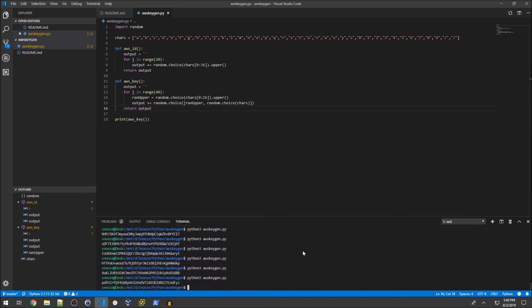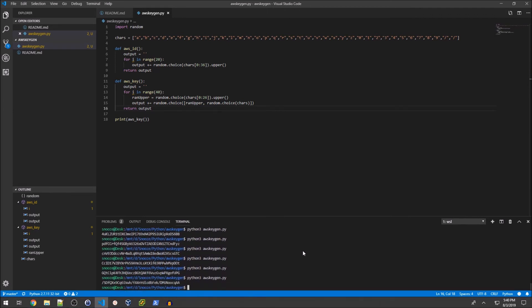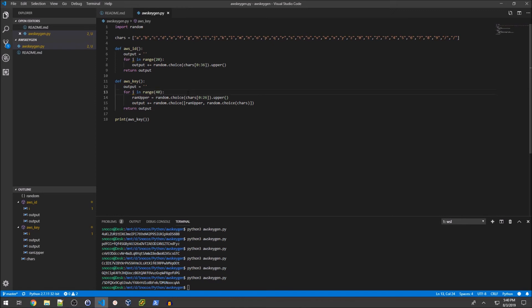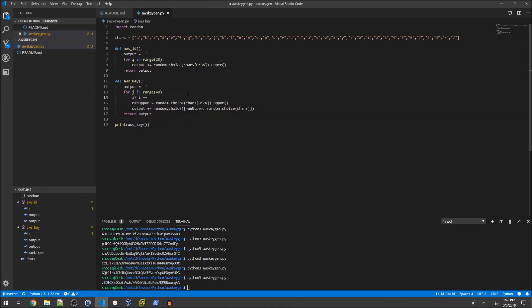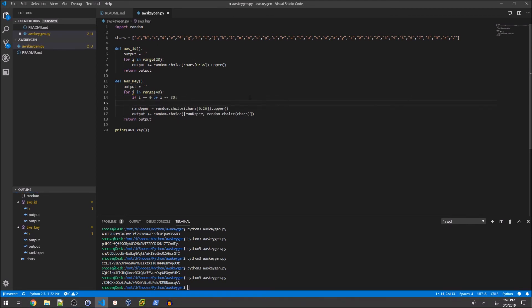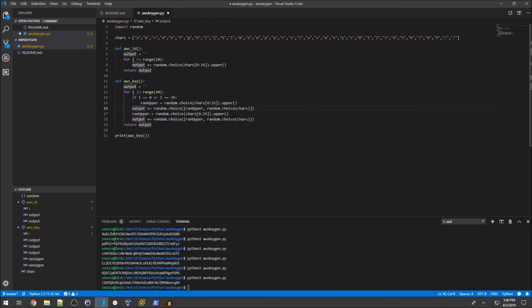If I kept printing this, I'd eventually see a slash at the beginning, and there you have it. We're going to add constraints where we'll never append a slash to the first or last character of our output string. That'll look like: if i equals 0 or i equals 39, then we'll limit our character list.